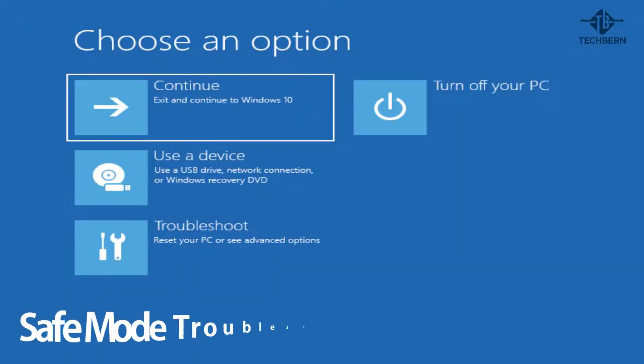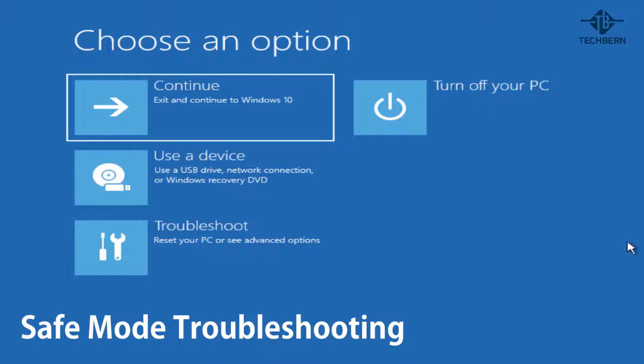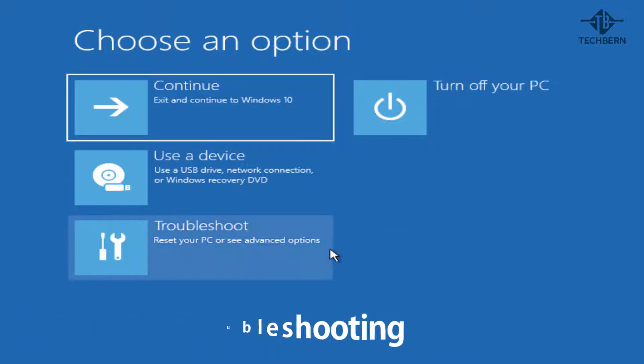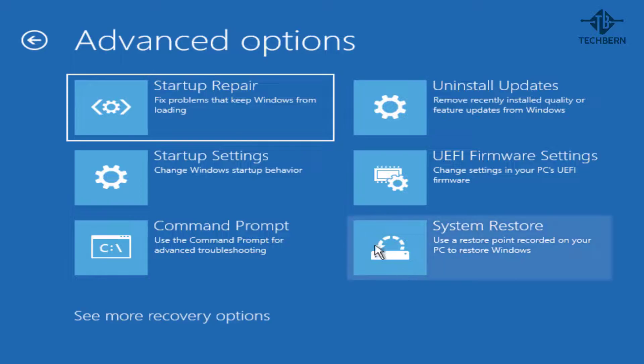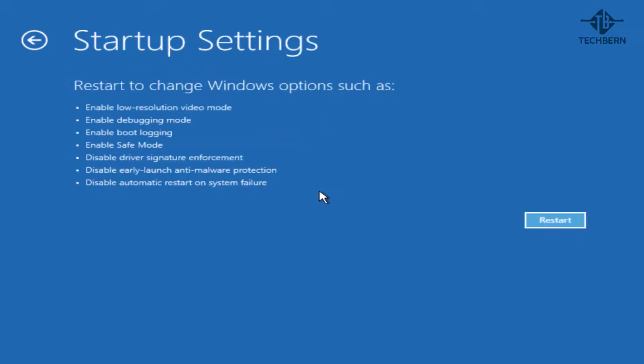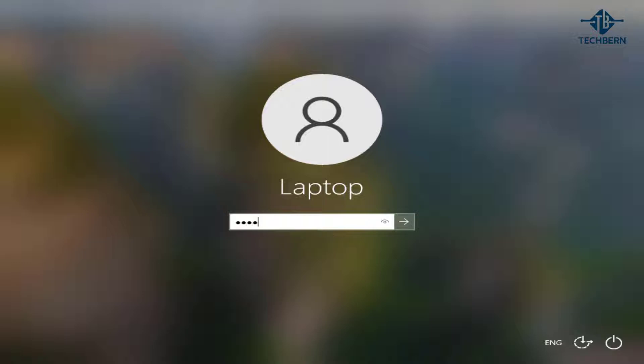If that didn't work, then there's a few things we can check by going into safe mode. Go to troubleshoot, advanced options, startup settings and restart, and select option 4 to enable safe mode. Log in when prompted.